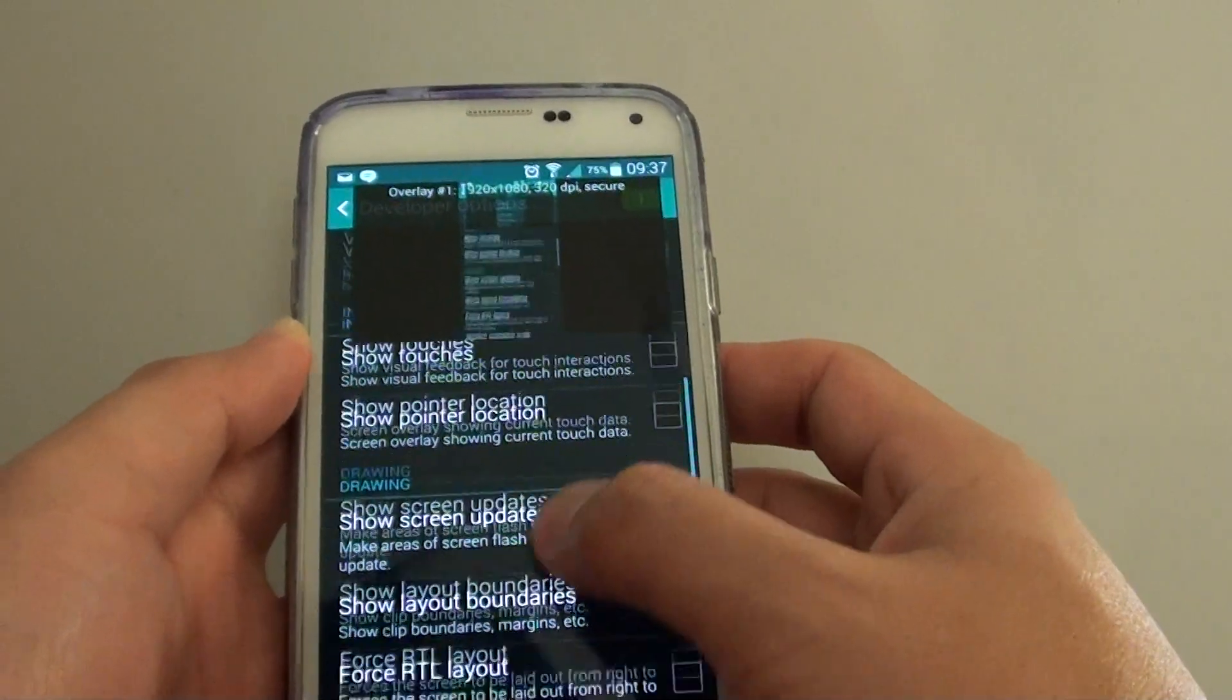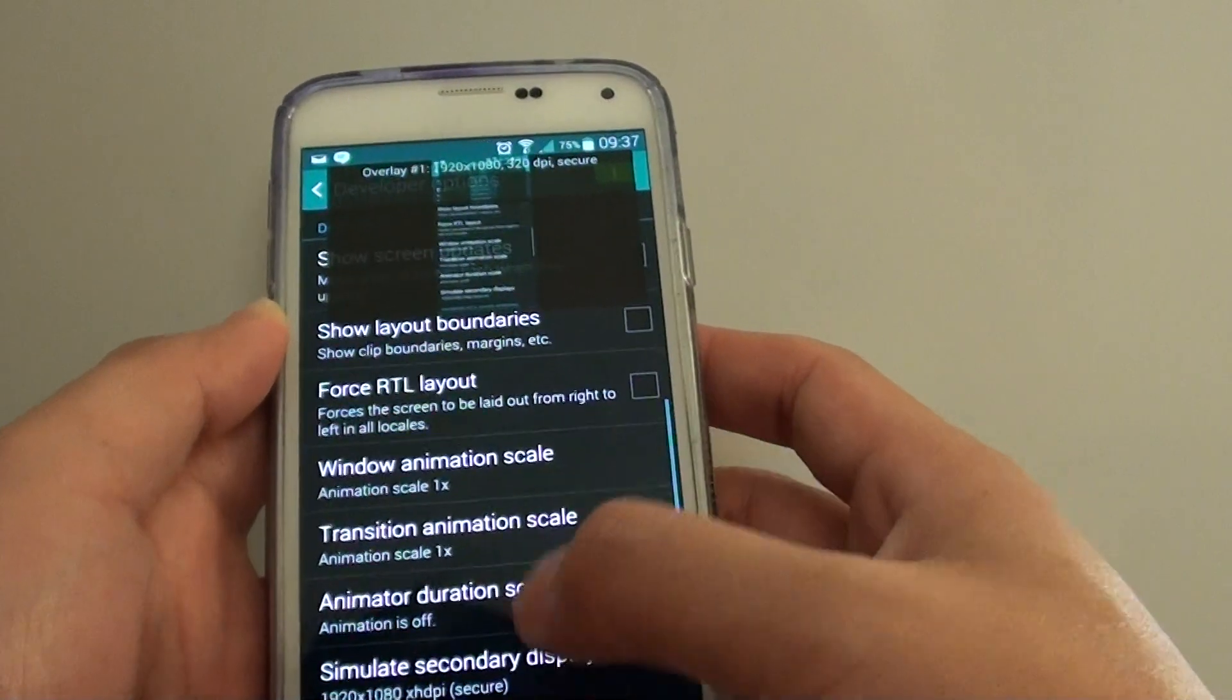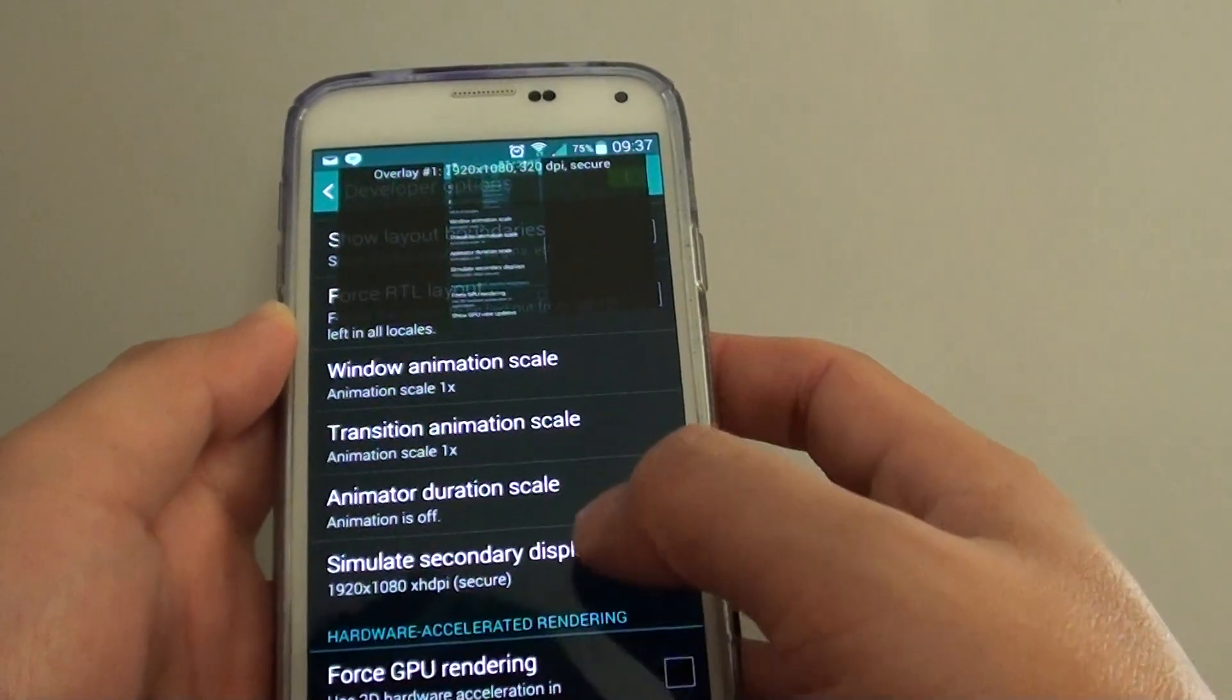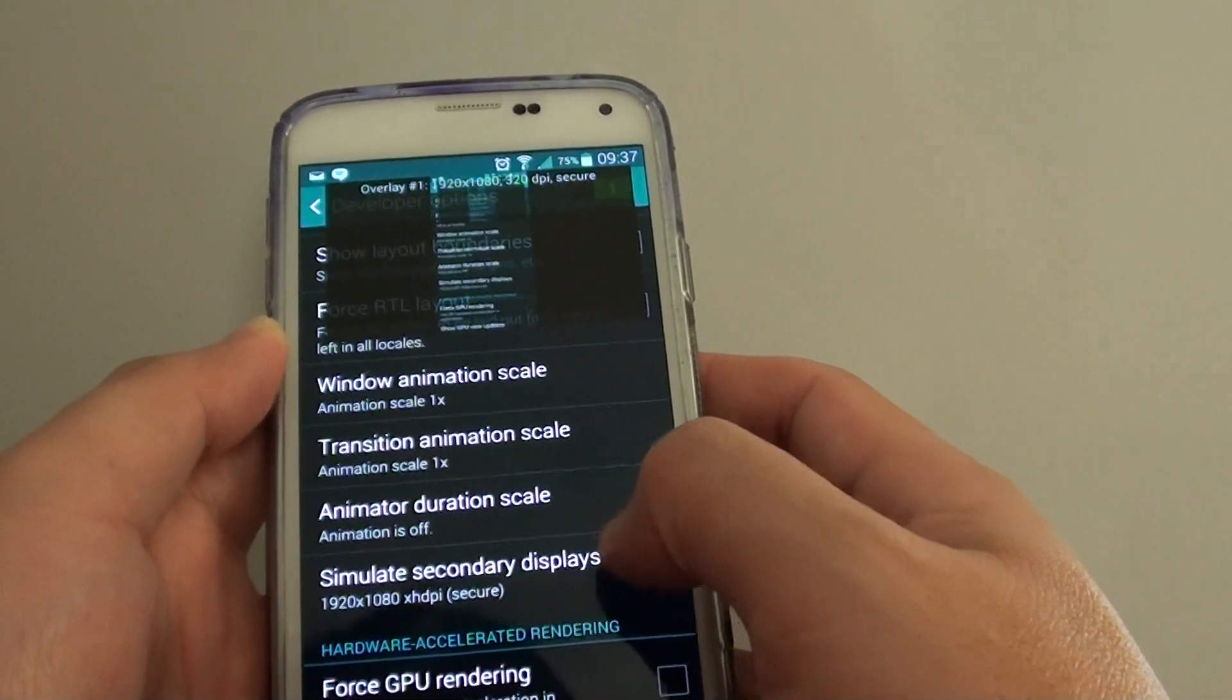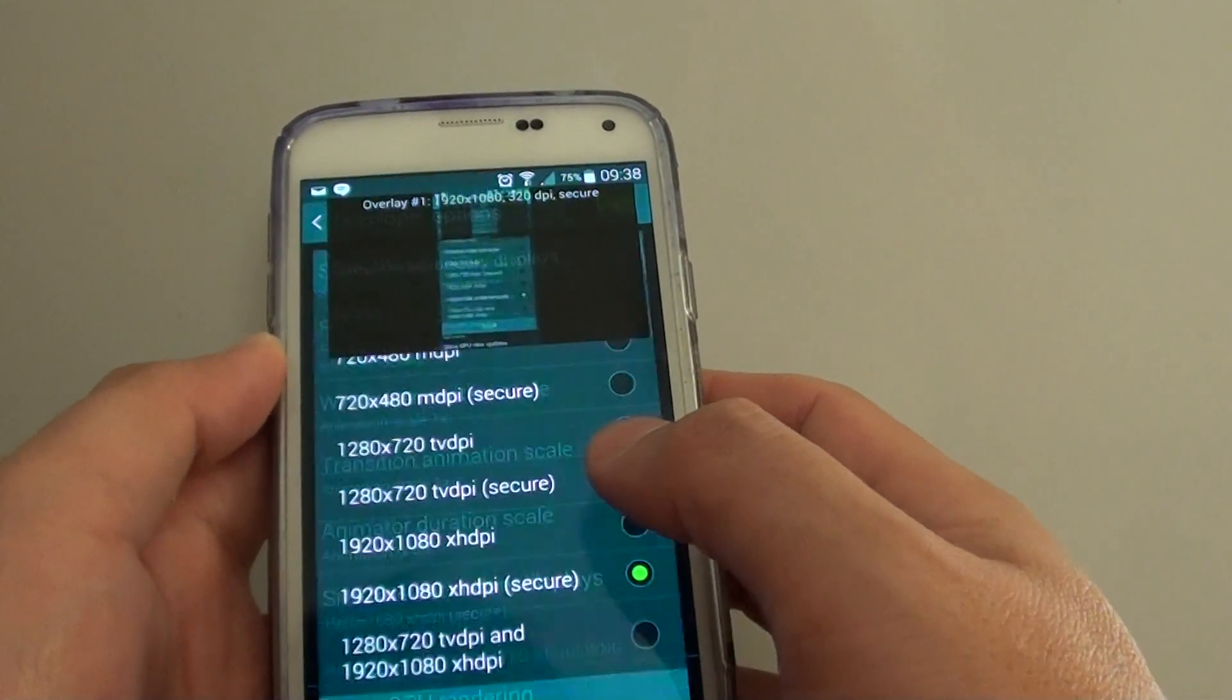Scroll down again to the drawing section and tap on simulate secondary display.